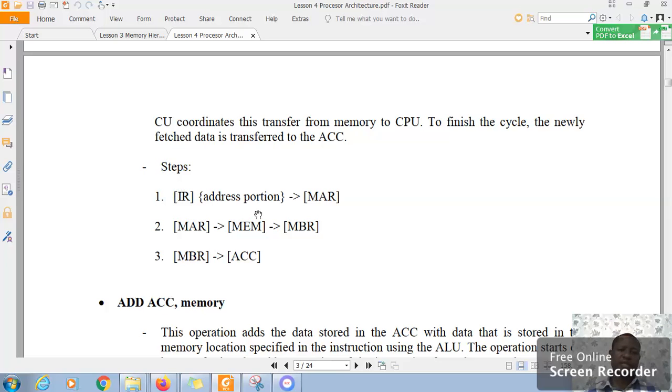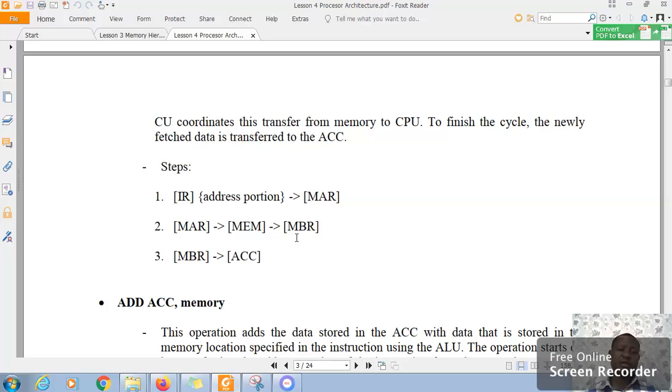So, the steps, basically, get whatever is in the instruction register, put it in the memory address register, reference that to the control unit to the memory, so that whatever data is in the memory is loaded in the memory buffer register, which files it straight to the accumulator register.